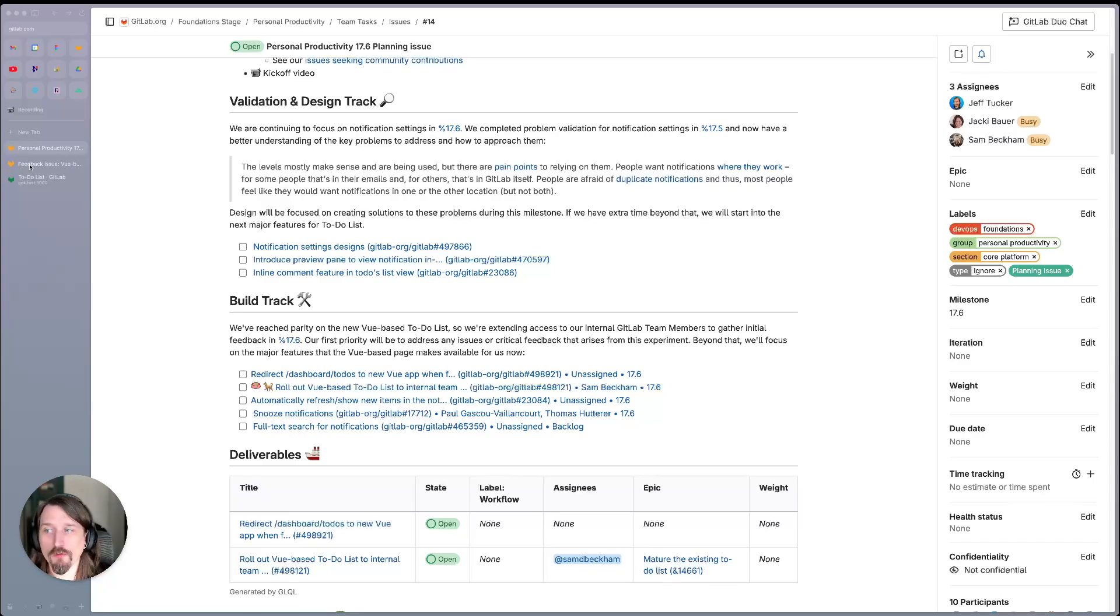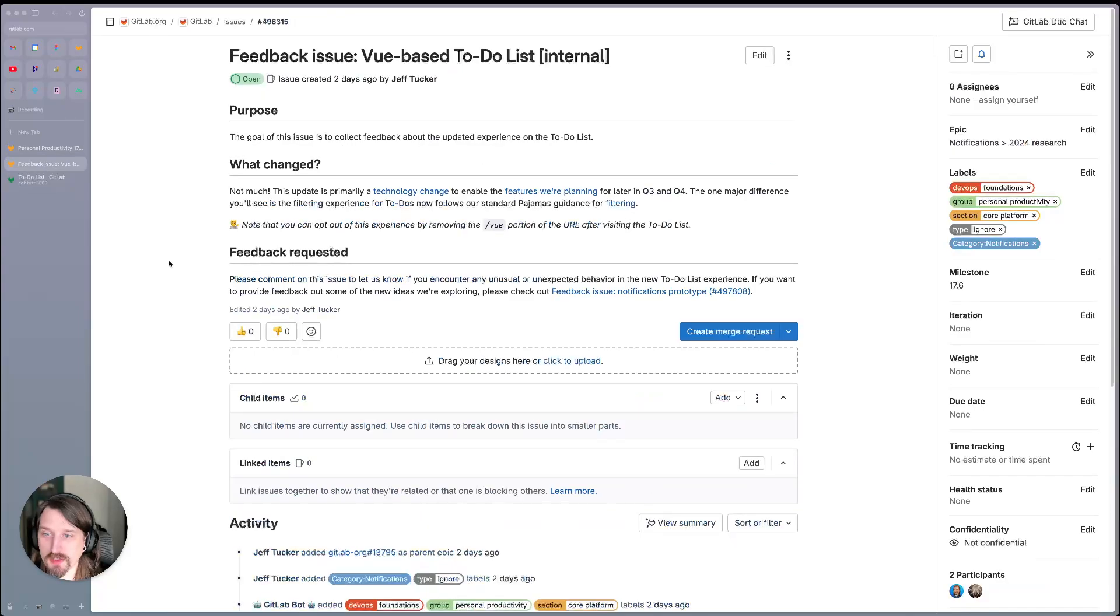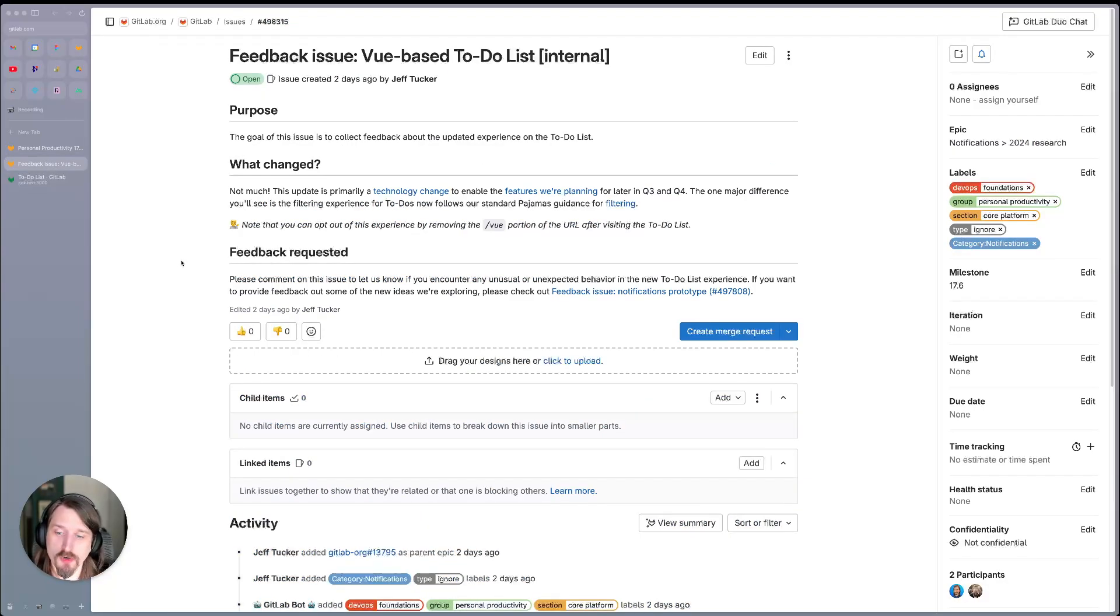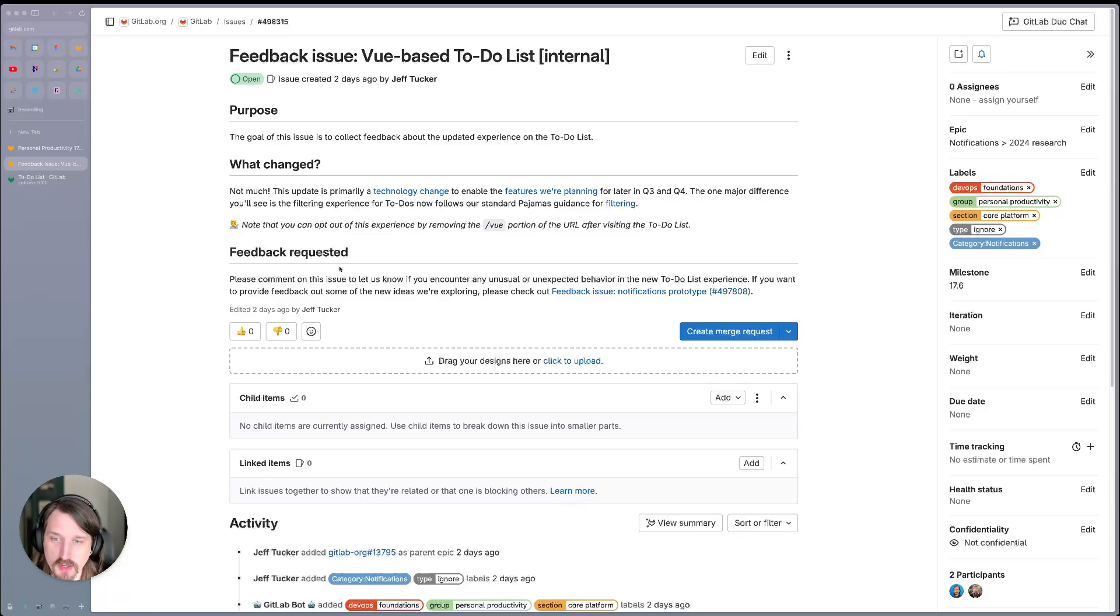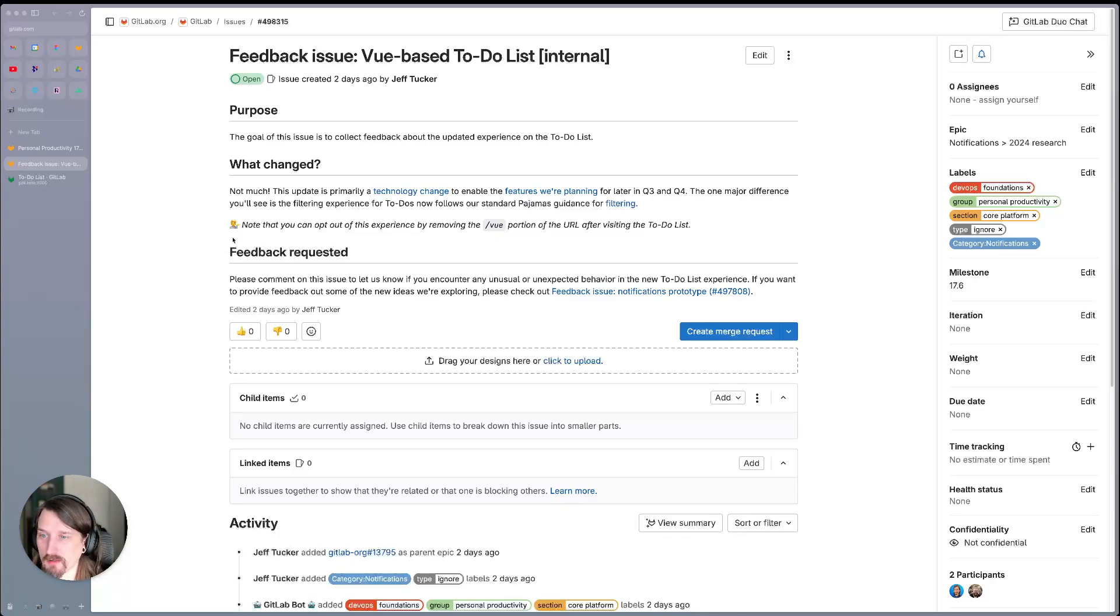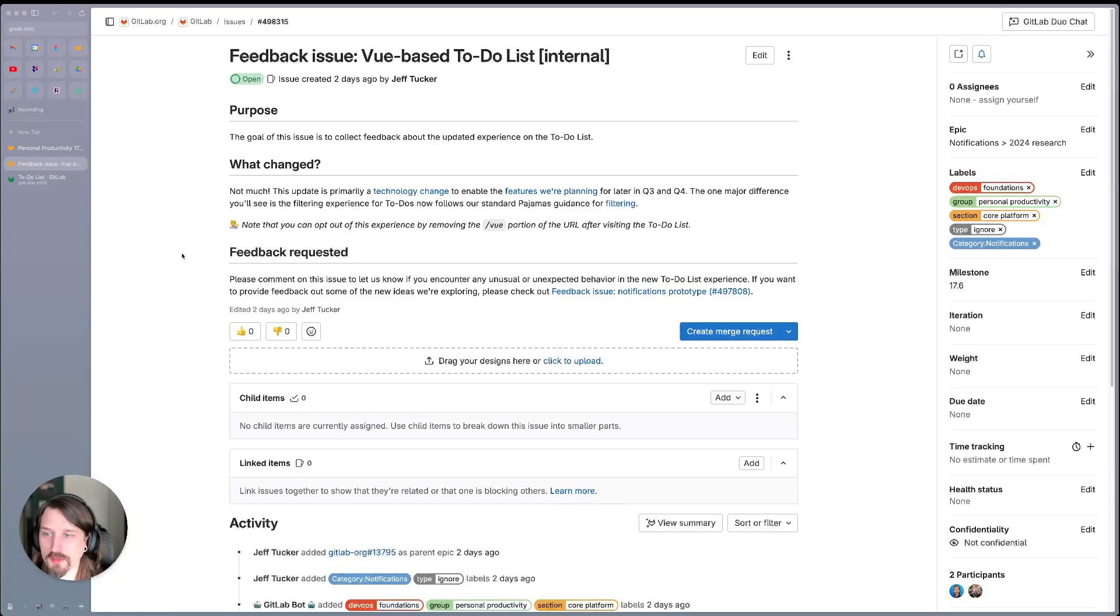Now, the goal for this milestone will be to collect feedback. So we do have a feedback issue here. As you're trying out the new view-based to-do list, please pop on in here and leave your thoughts. We'll keep this updated as we introduce new features to explain what's changed and hopefully to collate the feedback and let you know what we are still waiting to address and what we've shipped updates on.